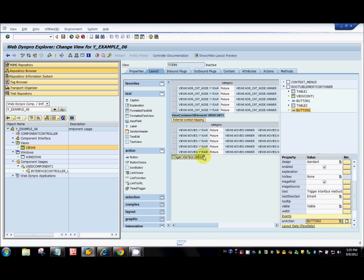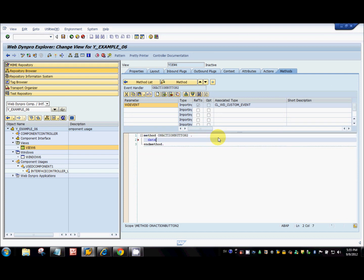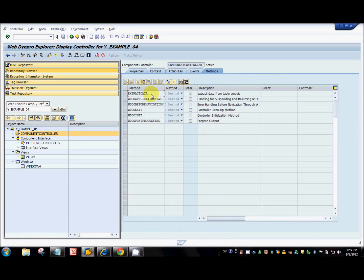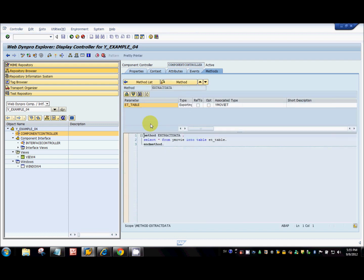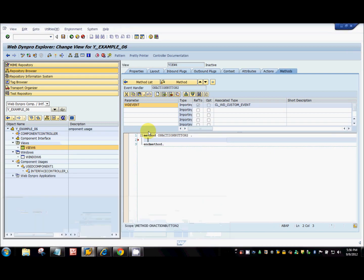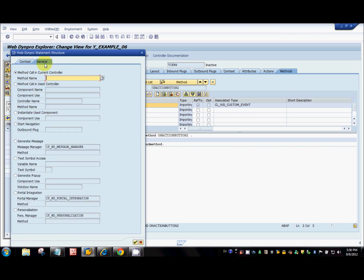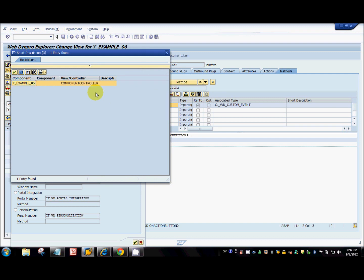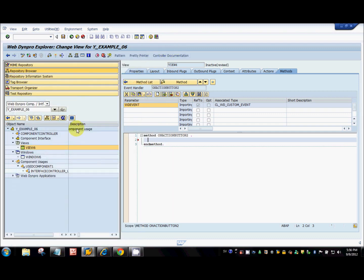In the action handler, we can use the interface method created in example 04, which has extraction logic from the YMovie table. So instead of writing a select statement here, I'm going to call that method from that component. To do this, go to the code wizard, go to the general tab, and select 'method call in used controller', then go to the component use tab.